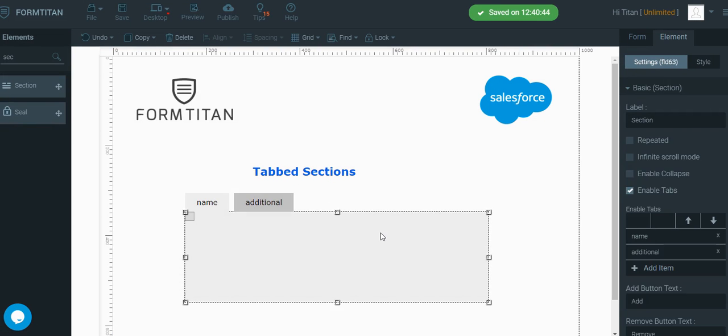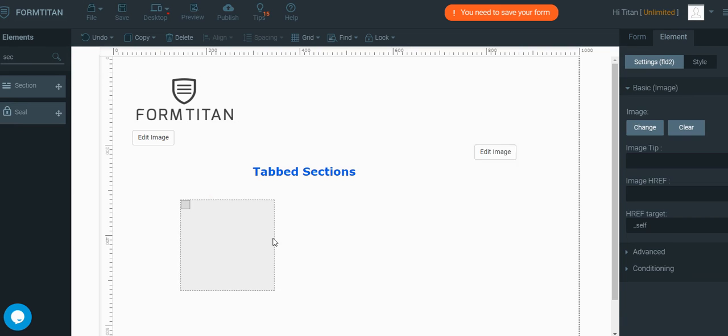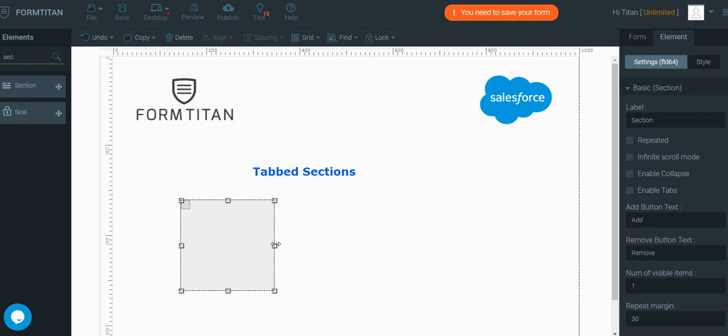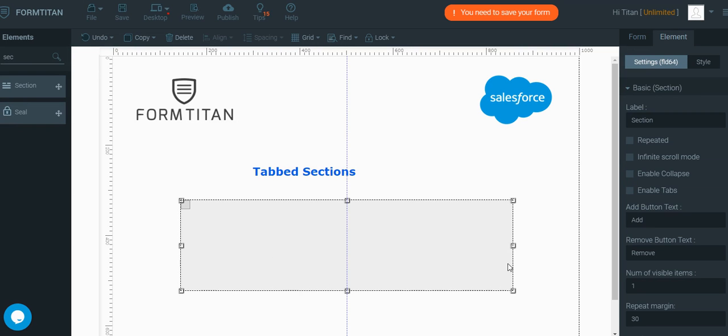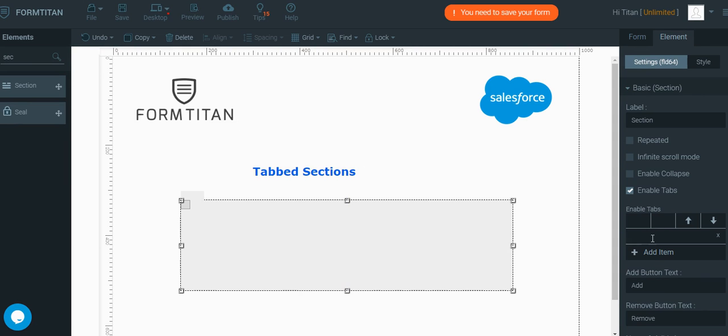Let's start from scratch. Let's get a section on the layout and all we have to do basically is mark the section as enable tabs and then start creating the tab.